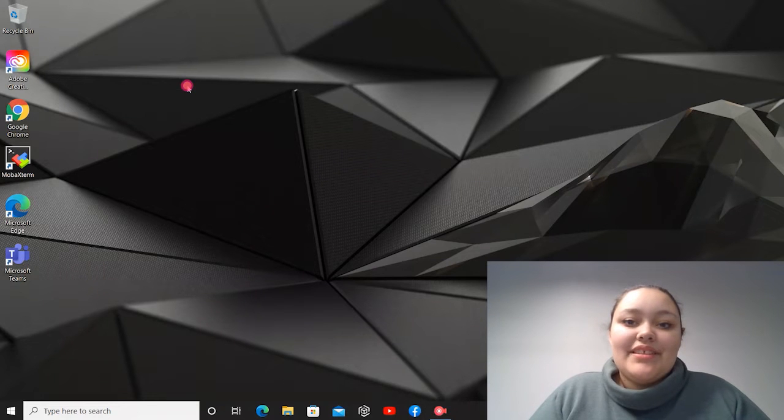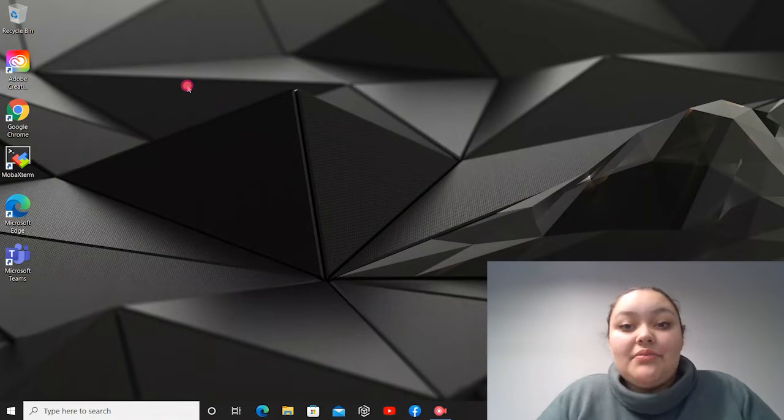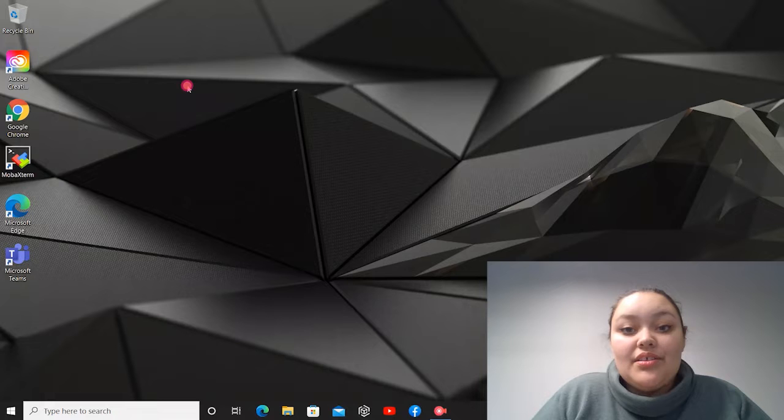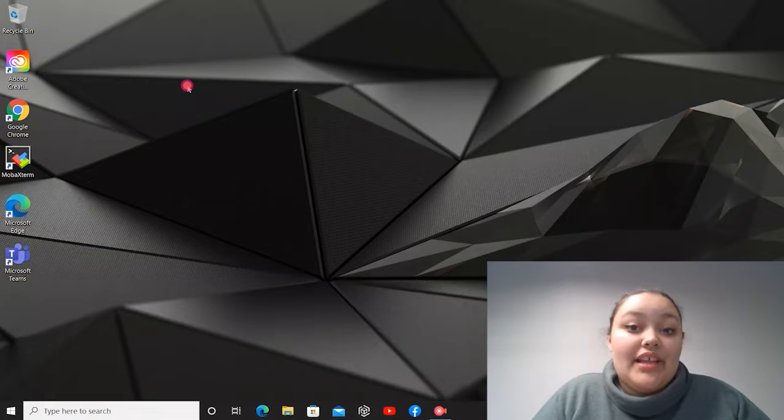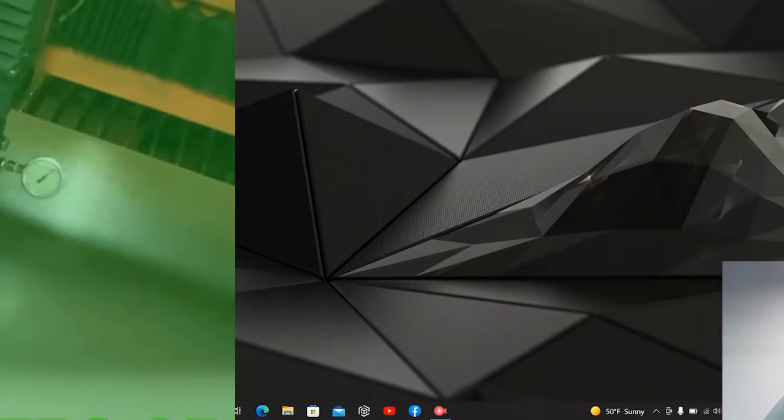Hey, this is Kat from Mantis 3D Printers. Today in this video I'm going to show you how to download and install SolidWorks onto your laptop or desktop. Now let's get started.